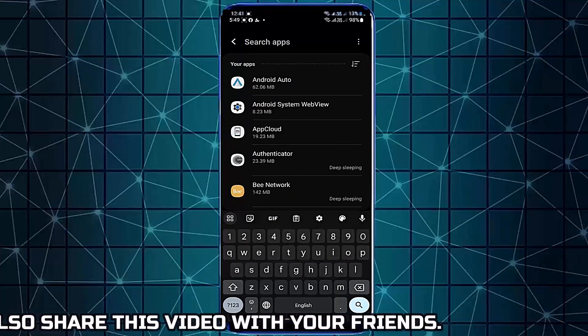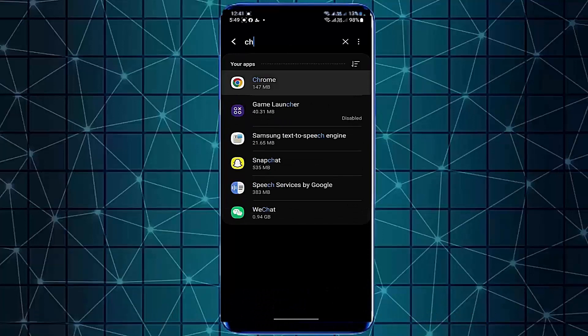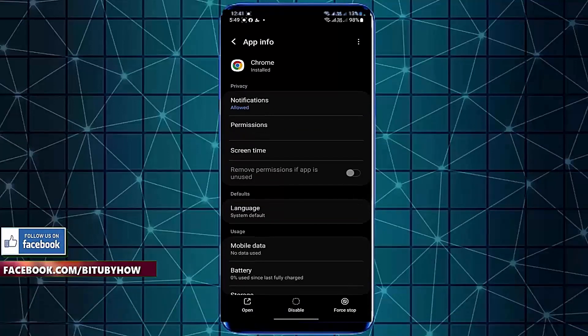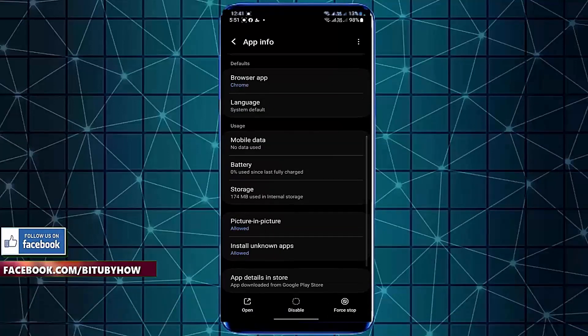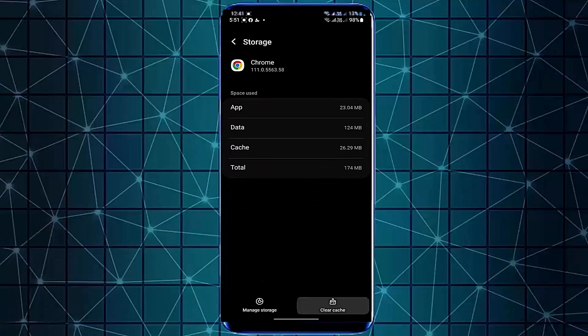Search for Chrome. Tap on it. Tap Storage. Clear cache.